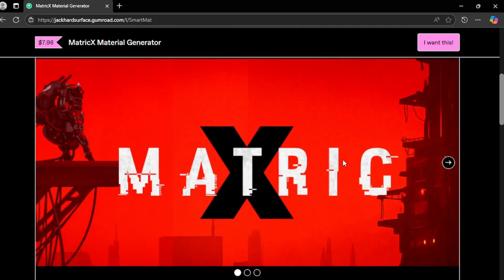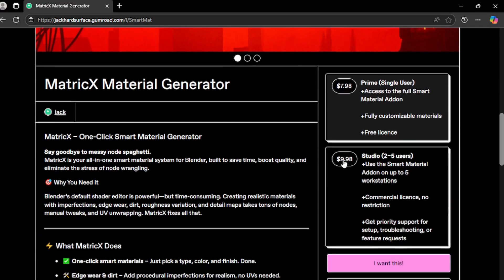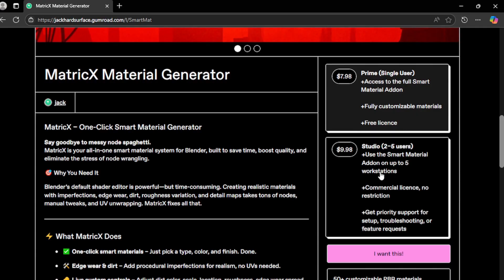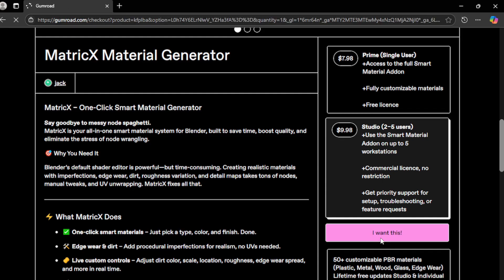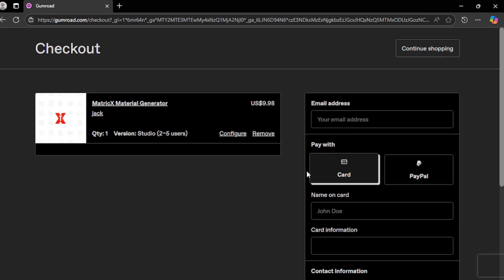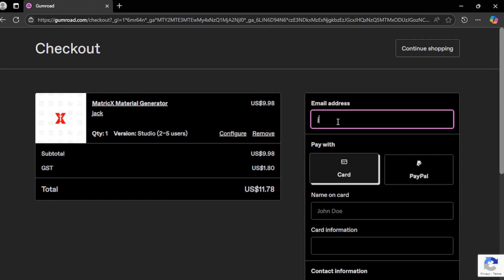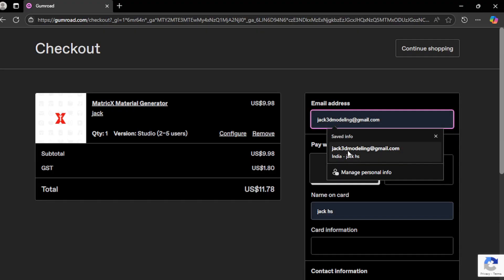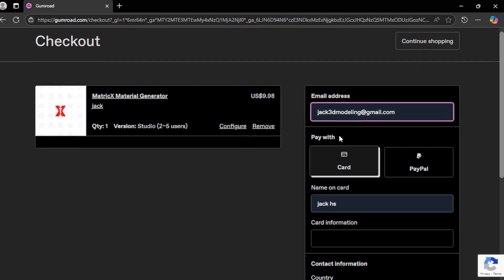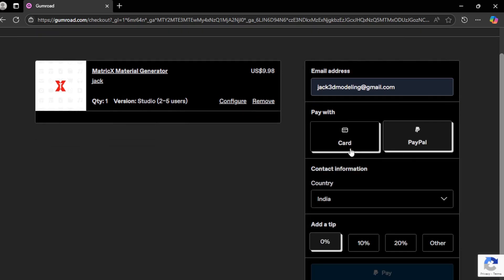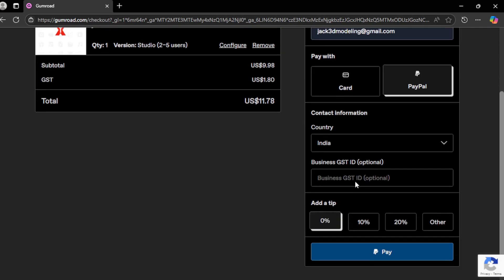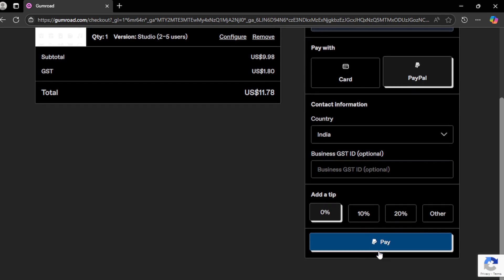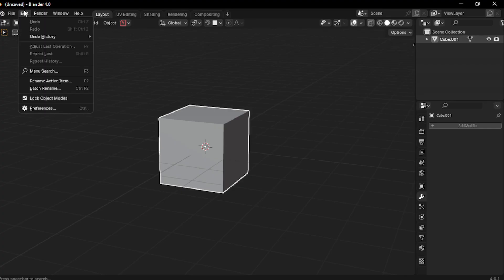To download the add-on, just scroll down to the description and click the first link. It'll take you straight to my Gumroad page. Right now Metric X is available on Gumroad, but yeah, it's dropping on Blender Market soon. But honestly that doesn't really matter. What matters is how fast this thing can level up your workflow.